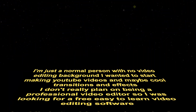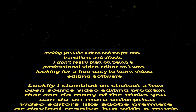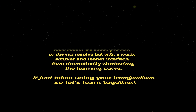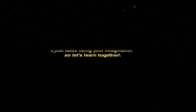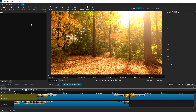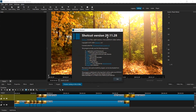It just takes using your imagination, so let's learn together. Before we get started, I'm doing this tutorial on Shotcut version 20.11.28.